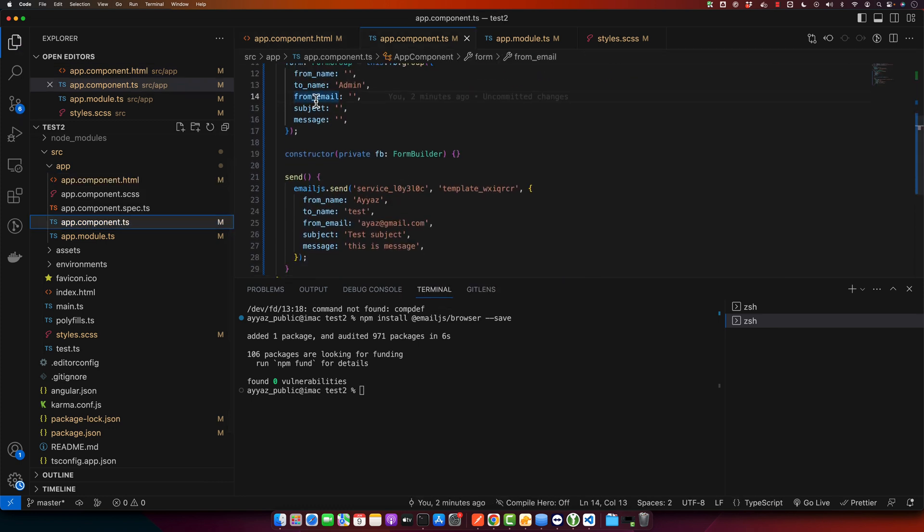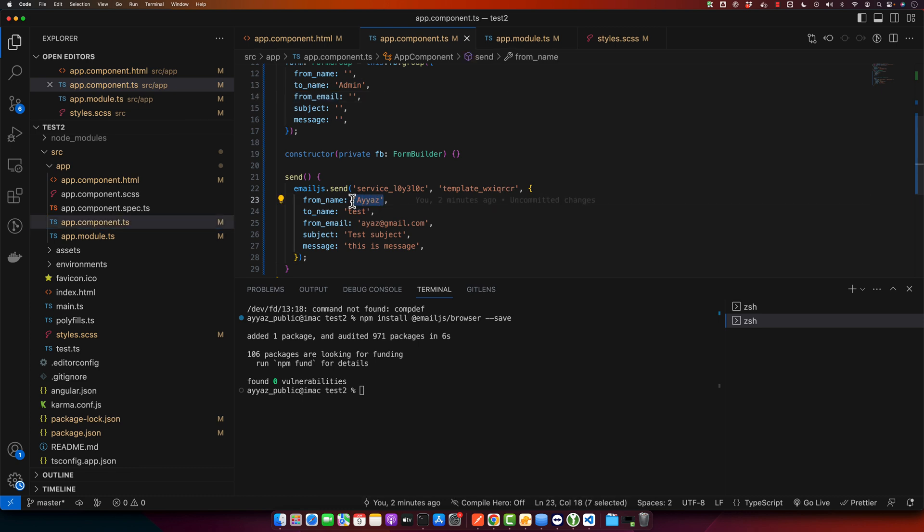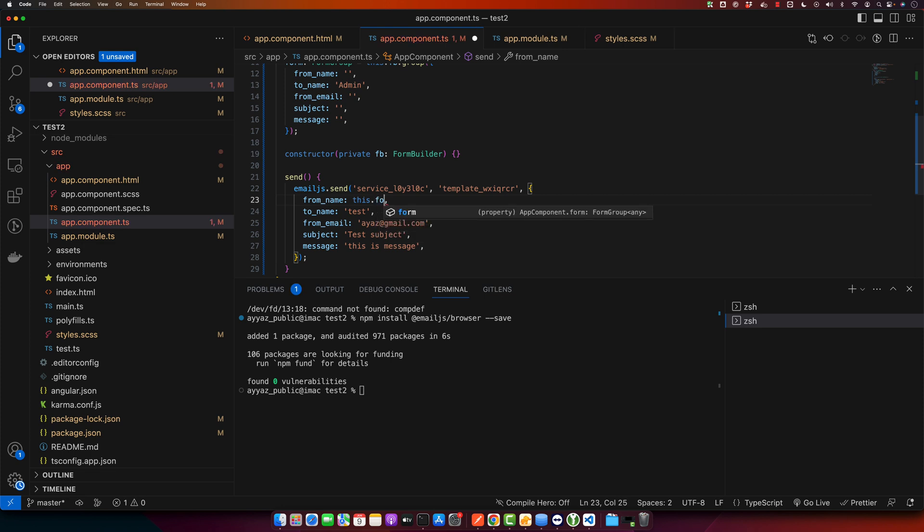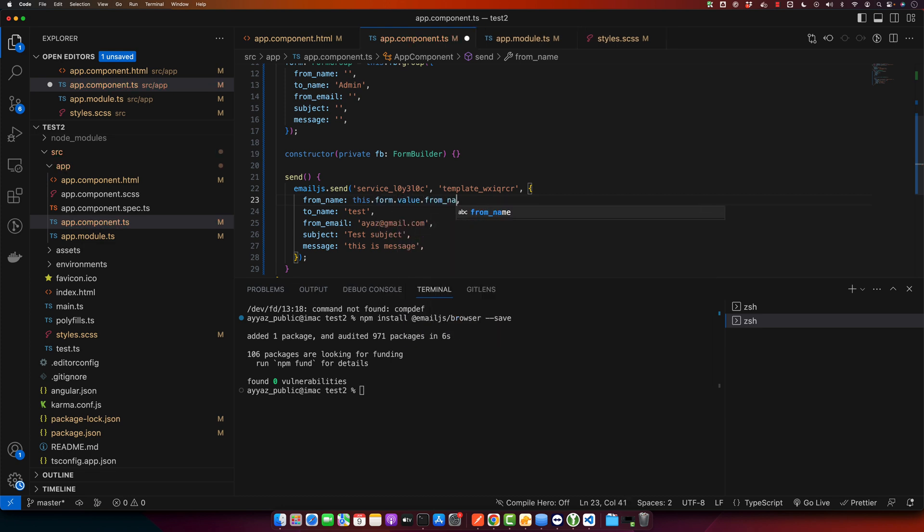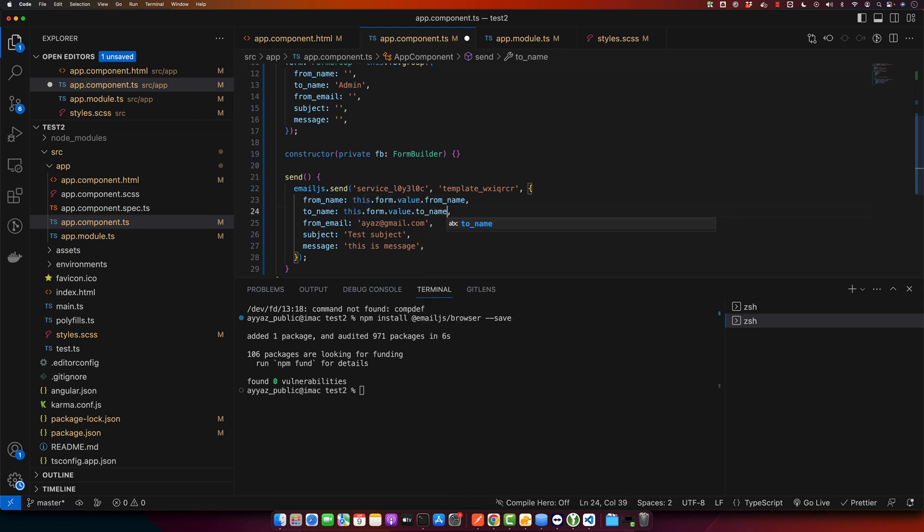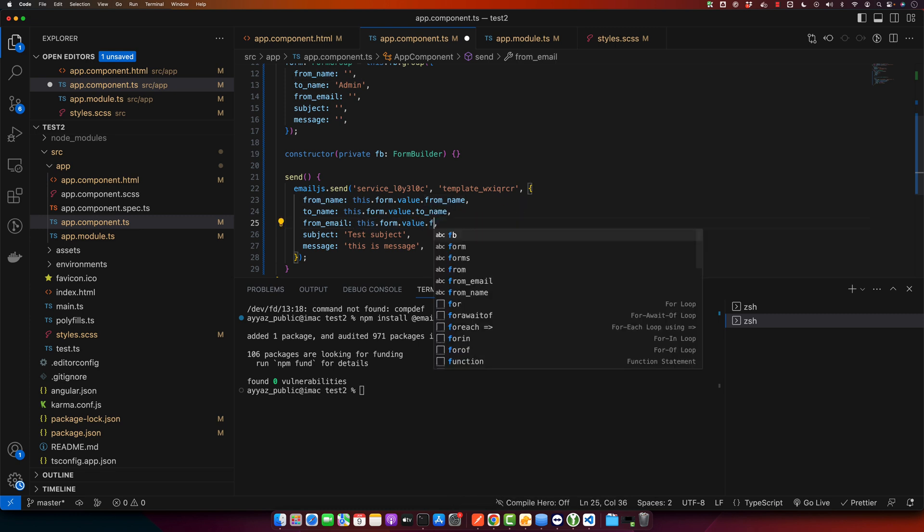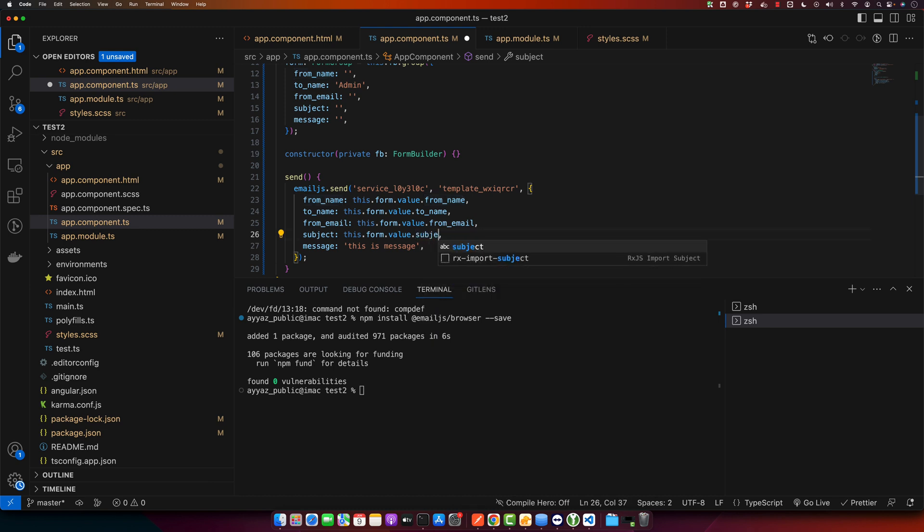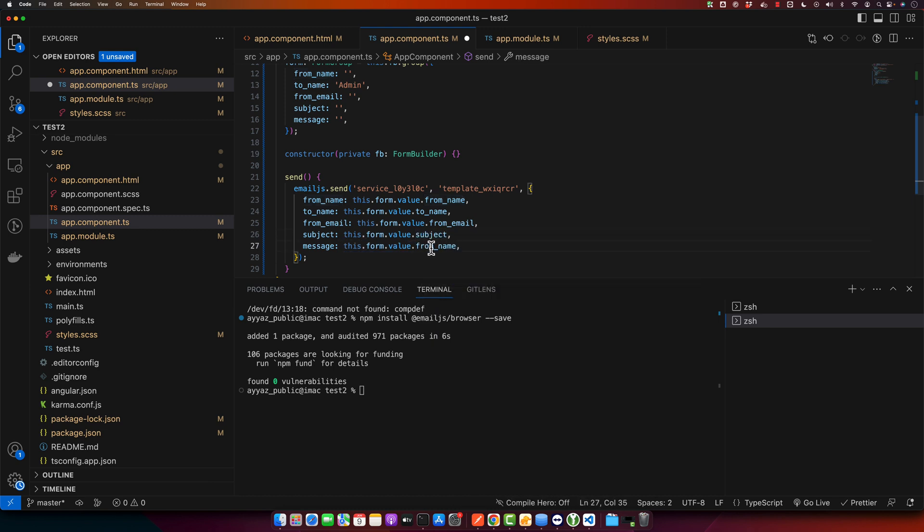Now here we will pick those values and pass them in these parameters. For that we will use this.form.value.from_name, to_name, and here we will have from_email, and here we will have the subject, and finally this will be the message from the form. Okay.